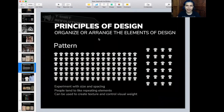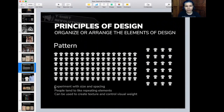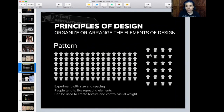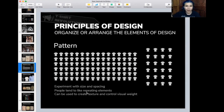Moving on from emphasis, we have pattern. Pattern is repetition of elements or placement — you see this a lot in fashion and on t-shirts. With patterns, you can experiment with size, shape, and spacing. A 14-year-old I showed this to said elements that were too close together felt irritable; with more spacing, there's more breathing room and a more harmonious effect. People like repeating elements — this can be used to create texture or control visual weight.